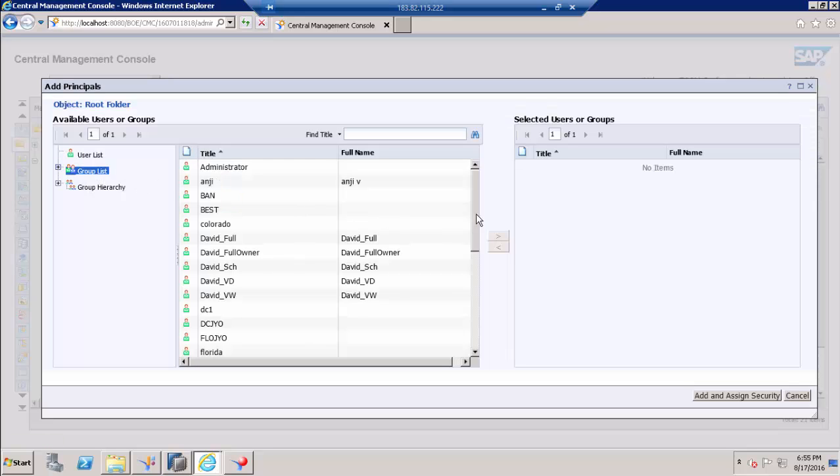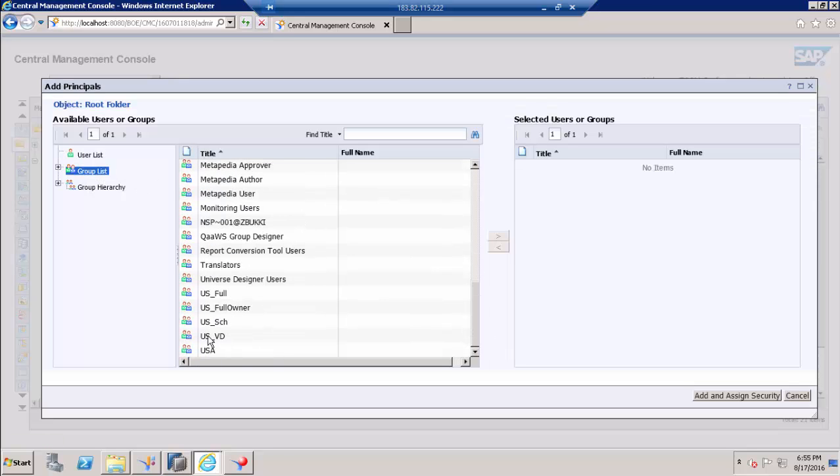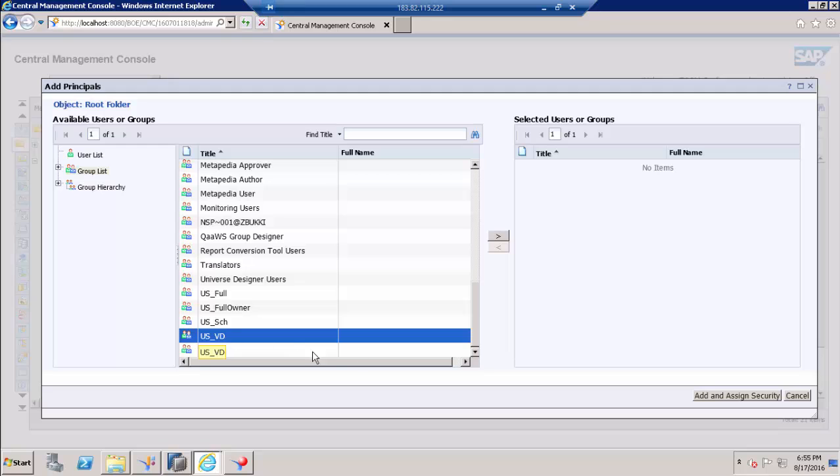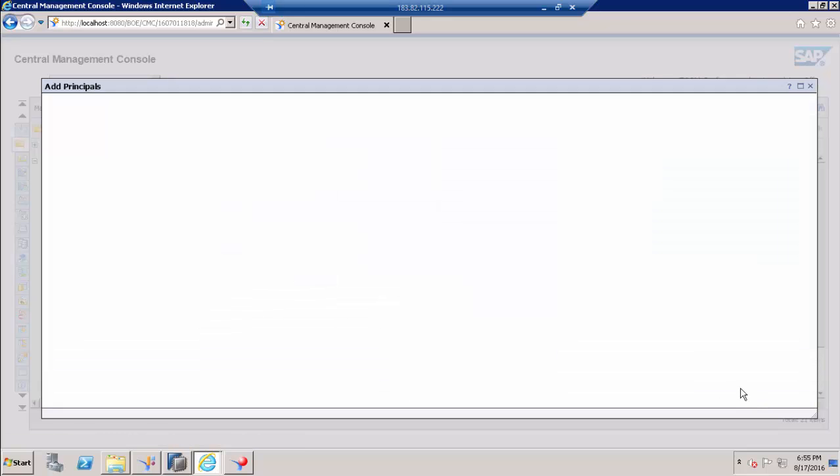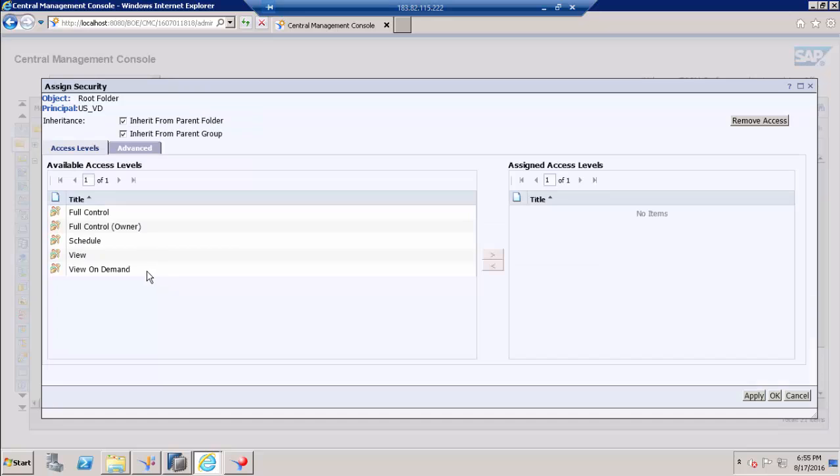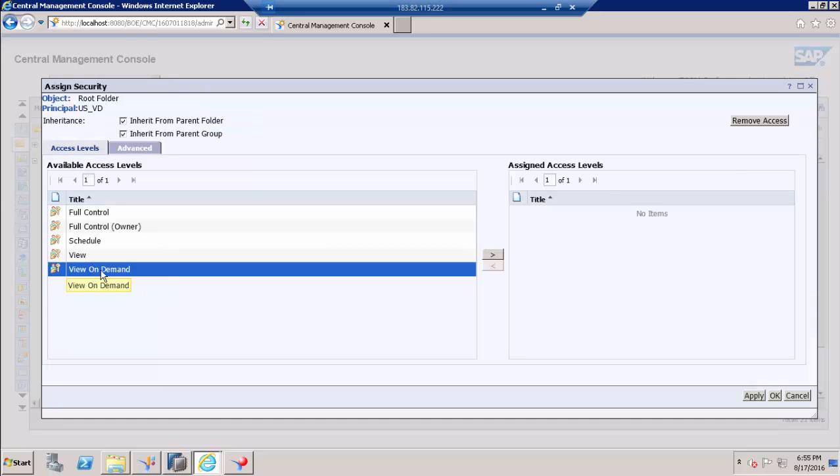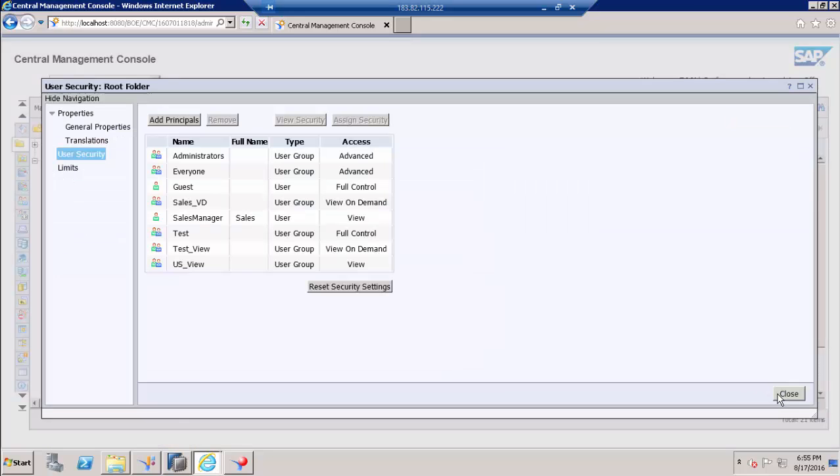Go to properties and go to user security. Here we need to add that user group. Go to user group, choose viewers underscore VED. Add and assign security. Here as we are talking about view on demand access, select view on demand and click OK.